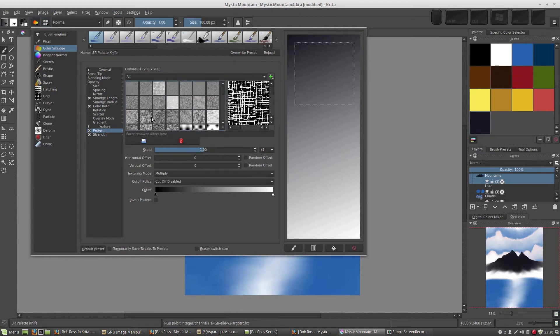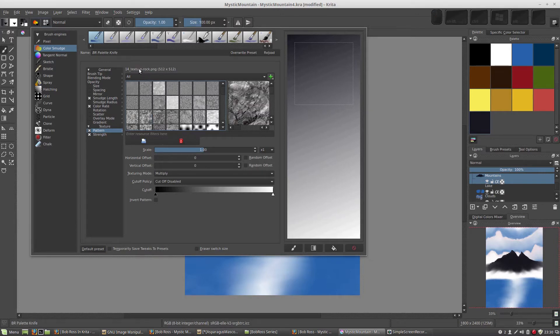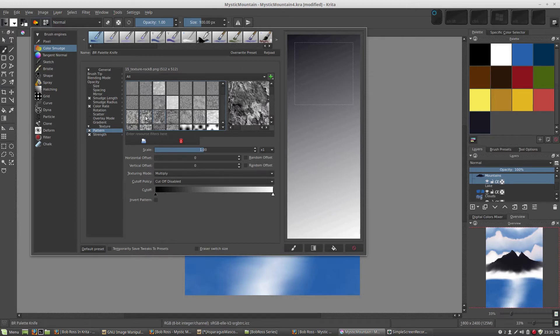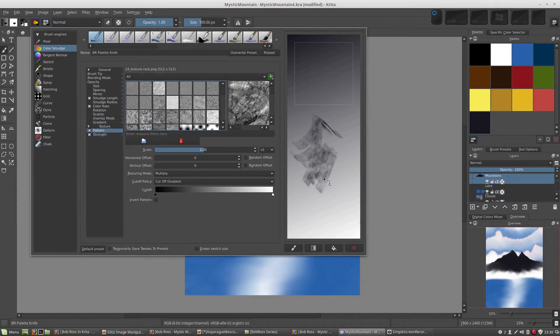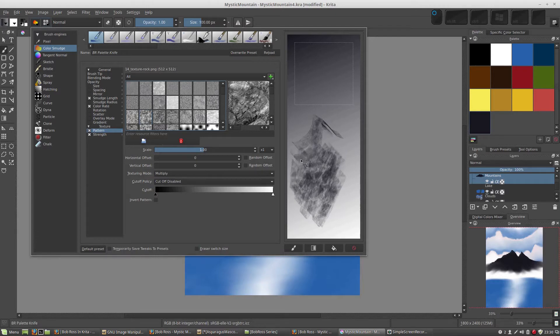A nice one to do that is if you scroll up to the top, you're going to find two rocks, Texture Rock number 14 and number 15. Choose either of these, they're going to look great. Now you're going to get just a slight texture which you can see underneath there. That's going to make our mountain snow look really cool.